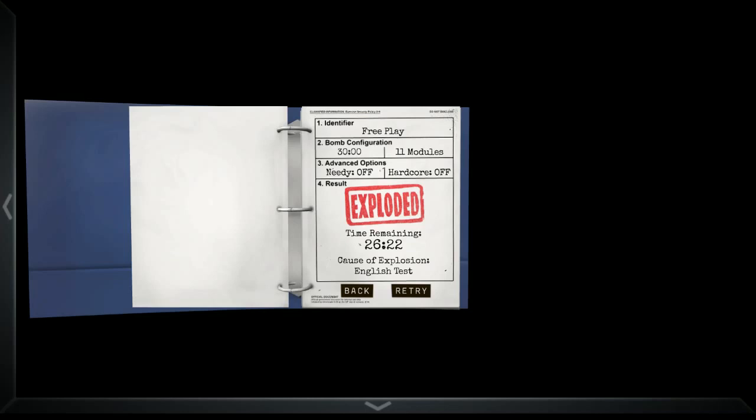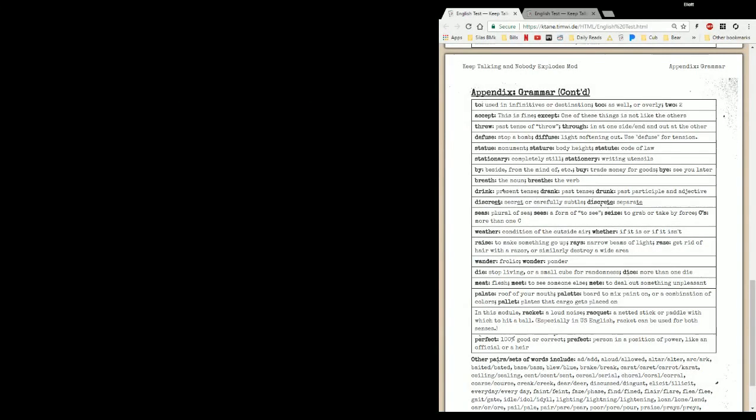Now, to be fair, the manual page does define the difference between racket and racket. Specifically right here. In this module, R-A-C-K-E-T is a loud noise, R-A-C-Q-U-E-T is a net is dick or paddle. But it even specifies, in U.S. English, racket can be used for both senses.